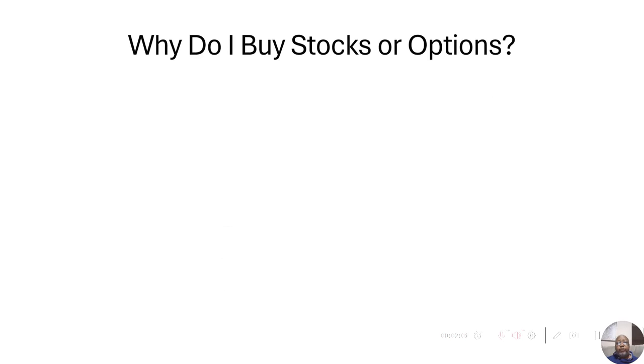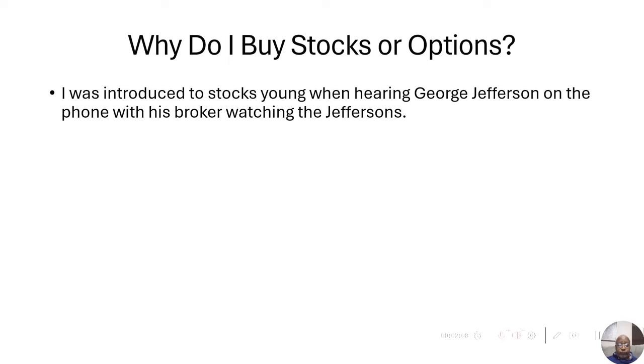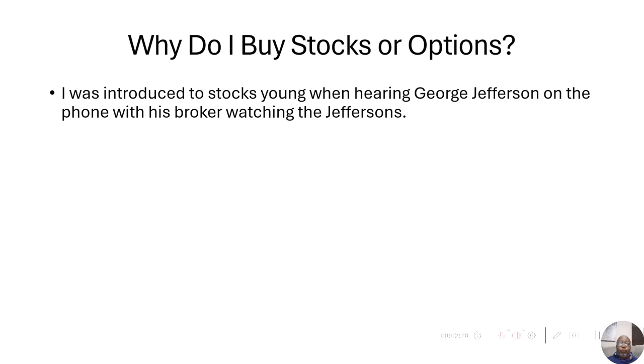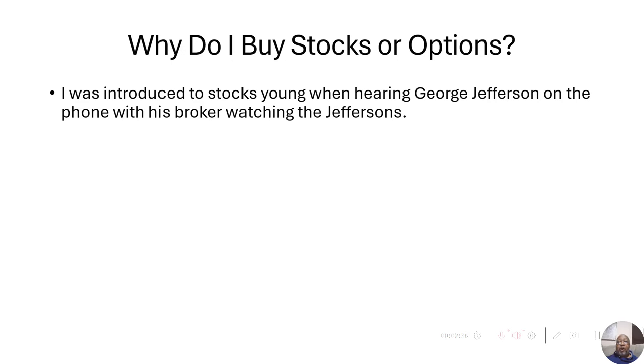First, I'll start off with myself. Why do I buy stocks or options? I was introduced to stocks pretty young. I was a young kid watching The Jeffersons. He would get on the phone to speak to his stockbroker about buying stocks. That's when I was introduced to the concept.